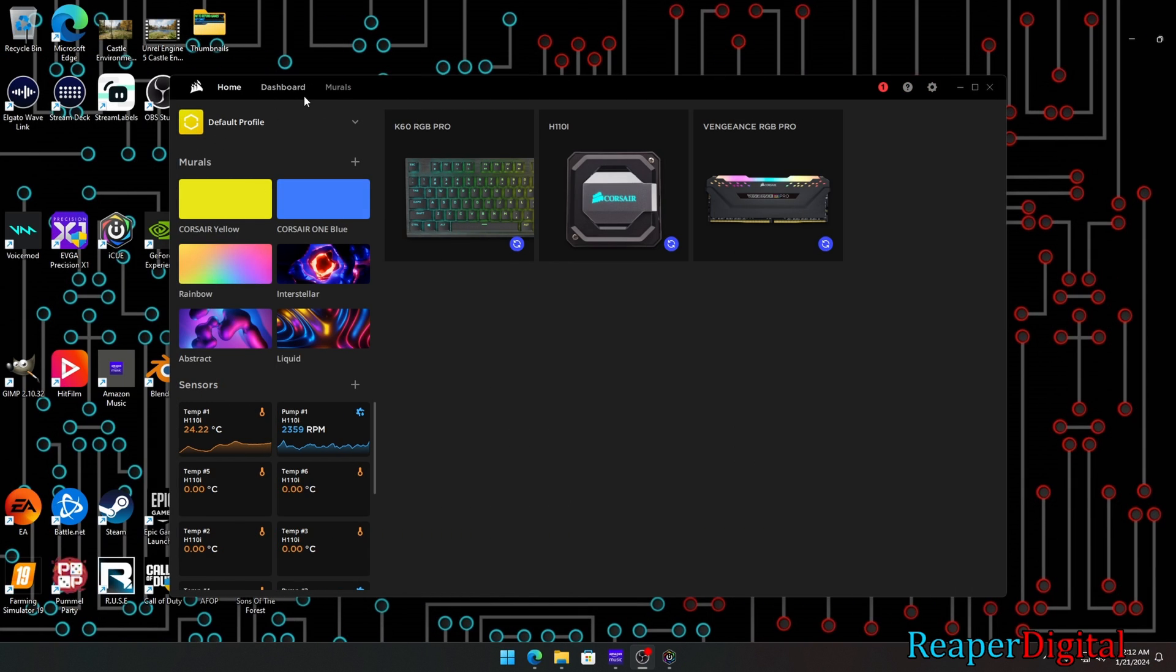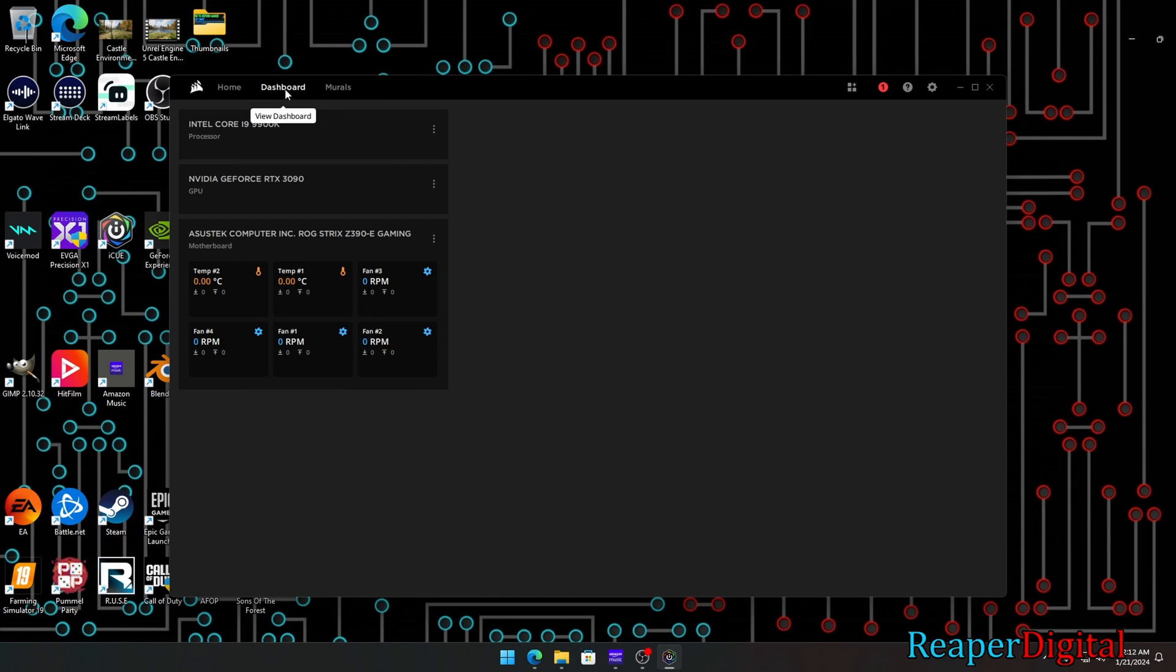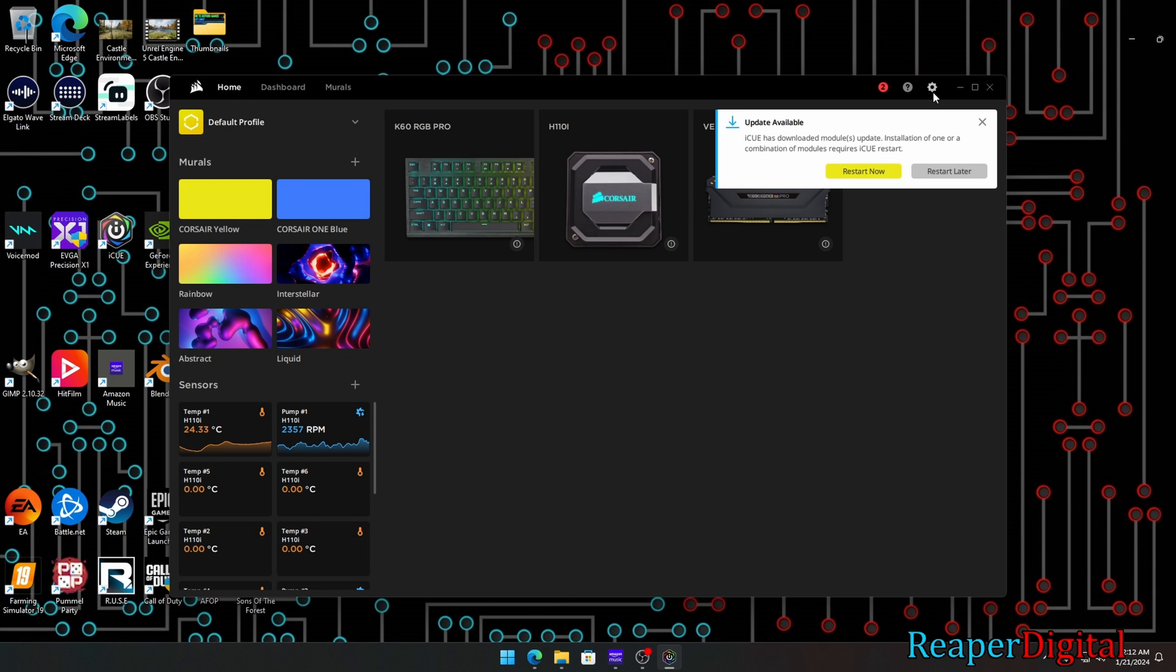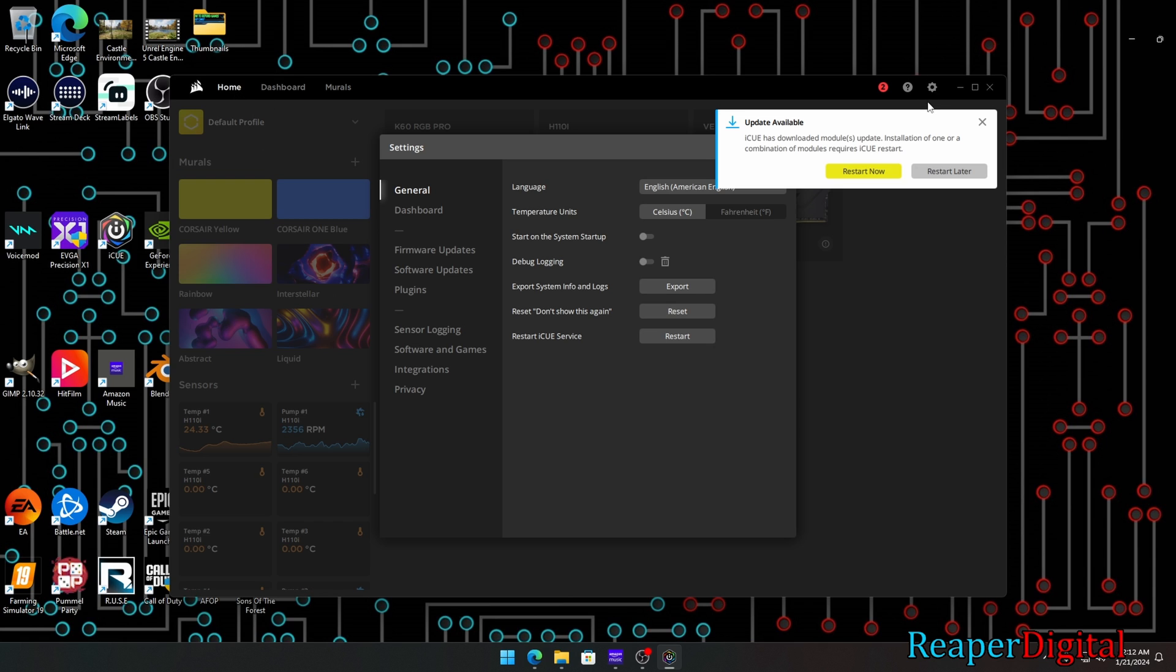Here's how you update iQ and its compatible Corsair devices. After you launch iQ, you can see the home screen interface.